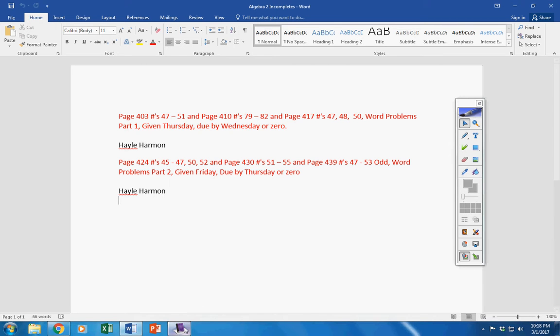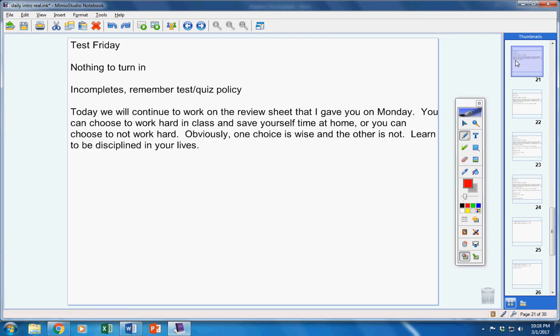Moving on, remember: if you're in the room on the day of the test or quiz, you will take it unless you contact me before the class period starts.